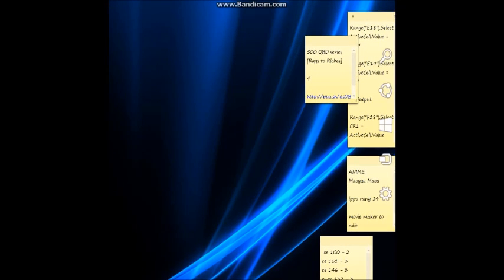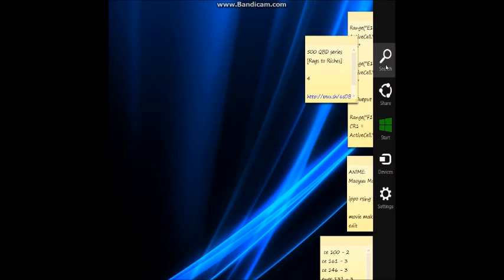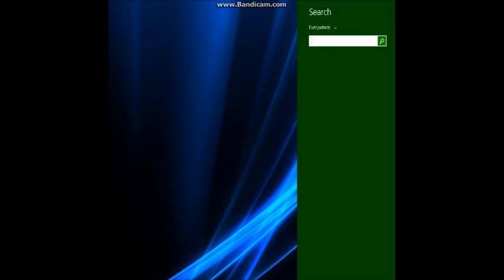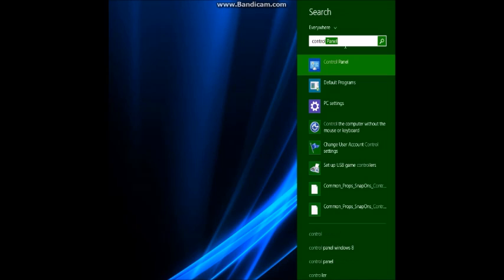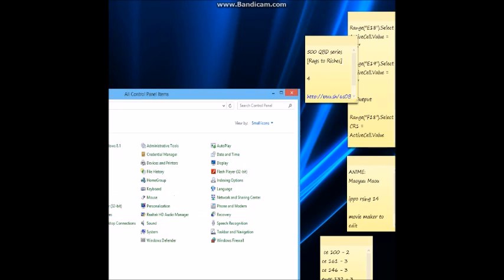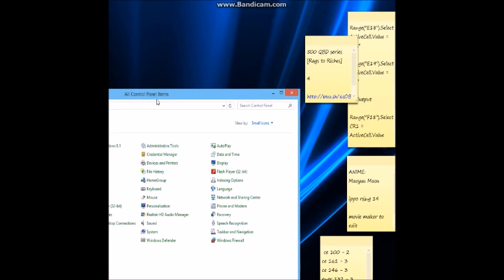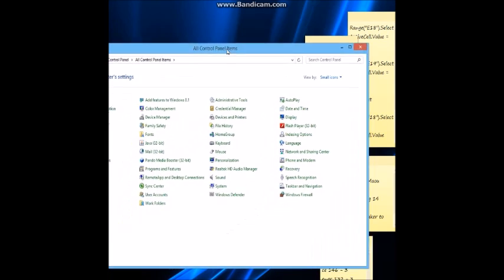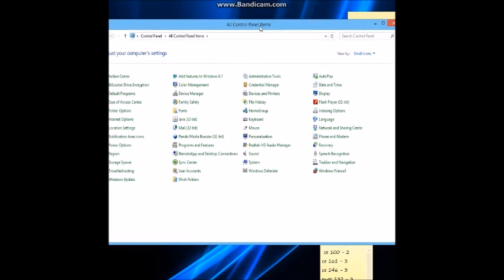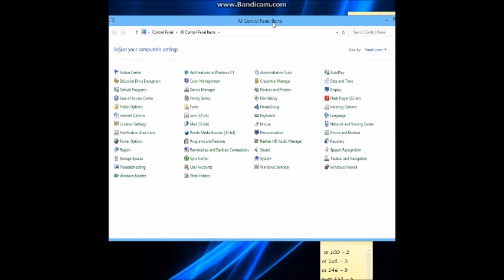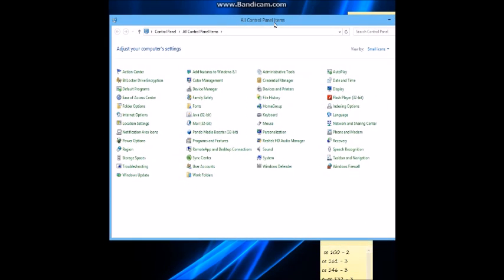First thing you do is go to your Control Panel. To get that, I usually just do search and then type Control Panel. This would help you run RuneScape a lot better because I had a crappy laptop.